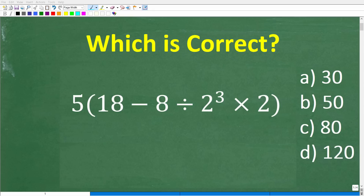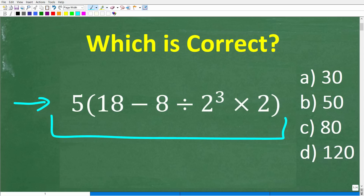So how well do you actually understand basic math? Well, if you have pretty strong basic math skills, this should be a very easy problem to solve without the aid of a calculator. So let's take a look at this problem. We have 5 times, parentheses, 18 minus 8 divided by 2 to the third power, times 2, in parentheses.